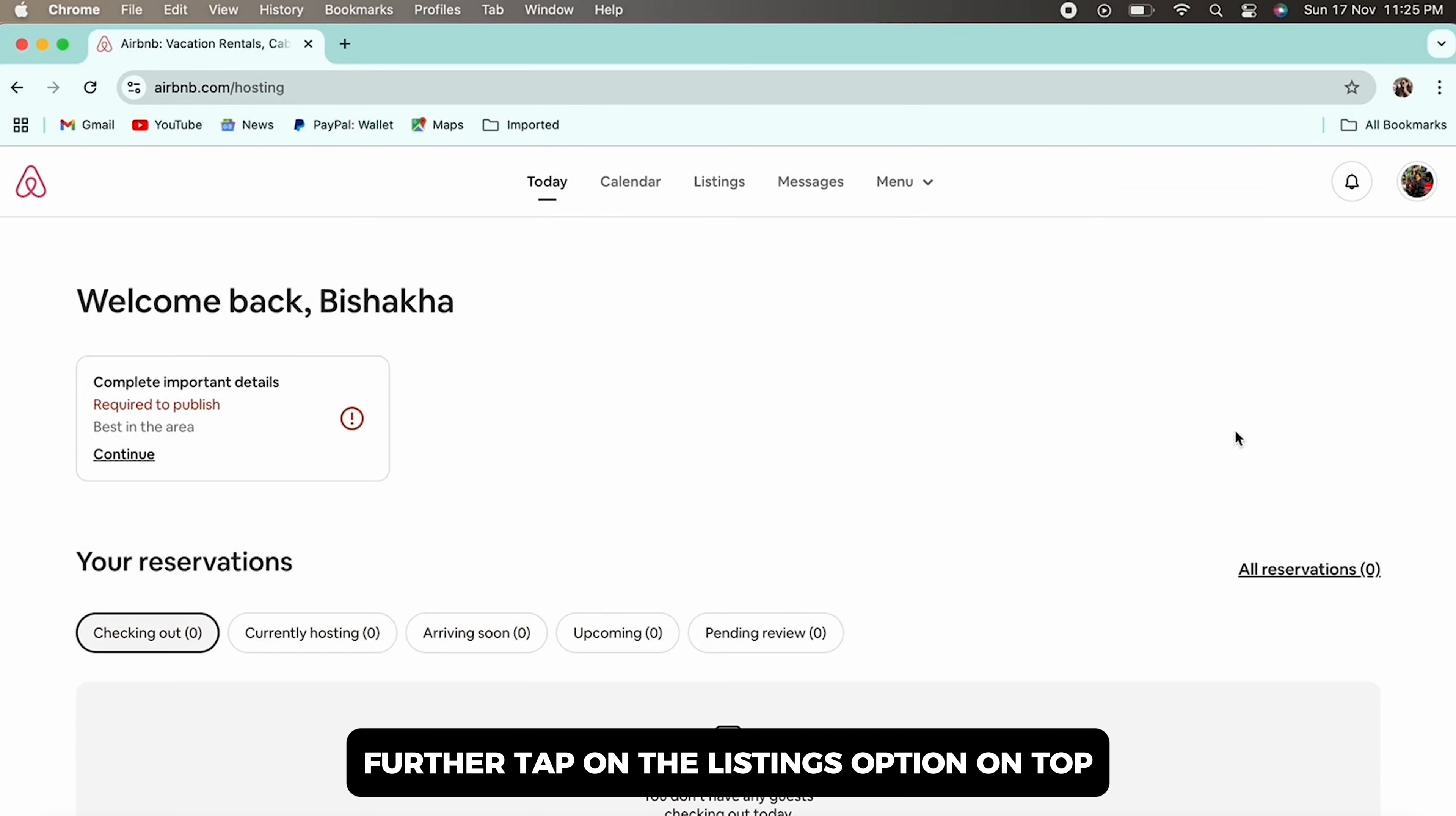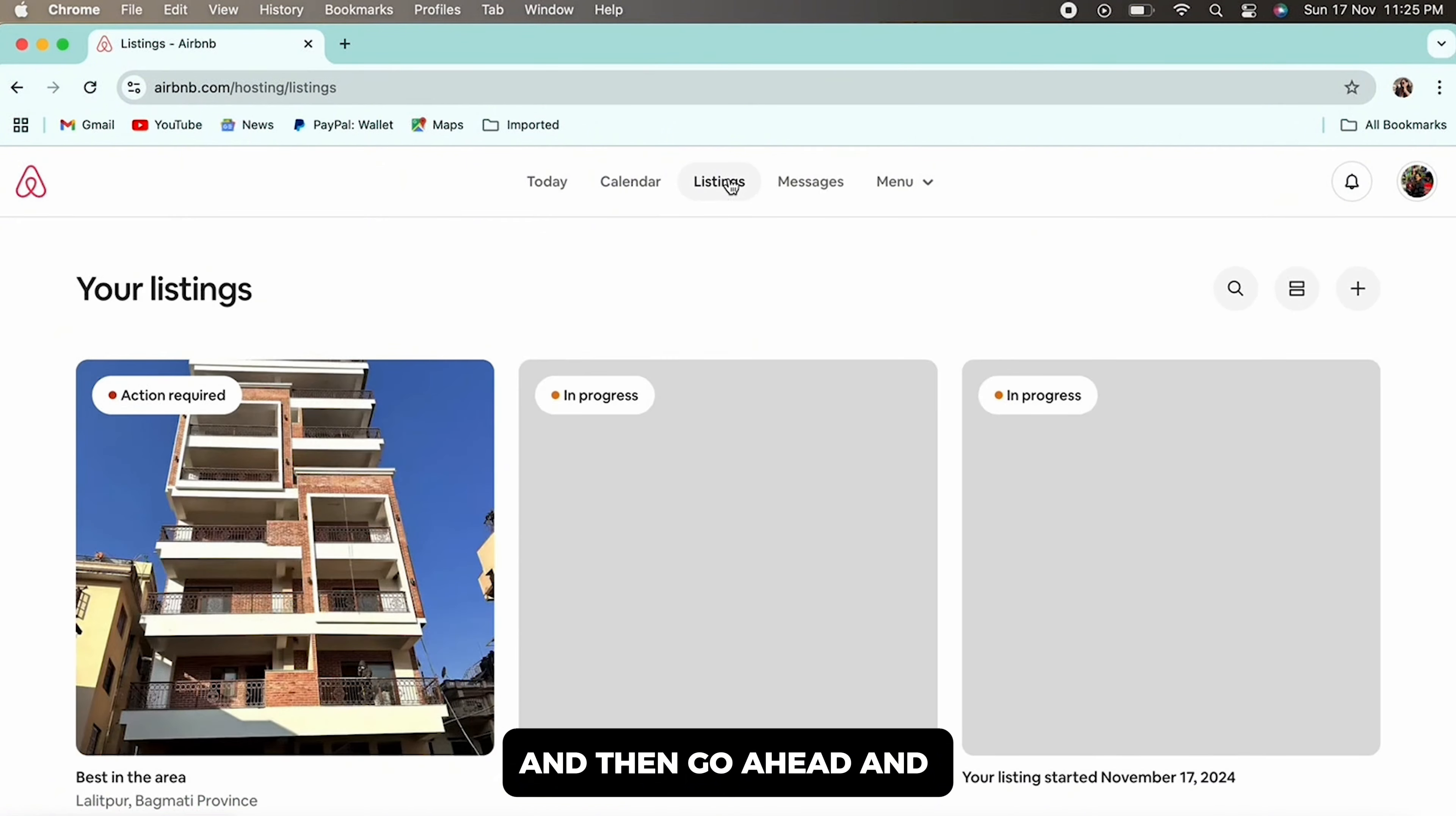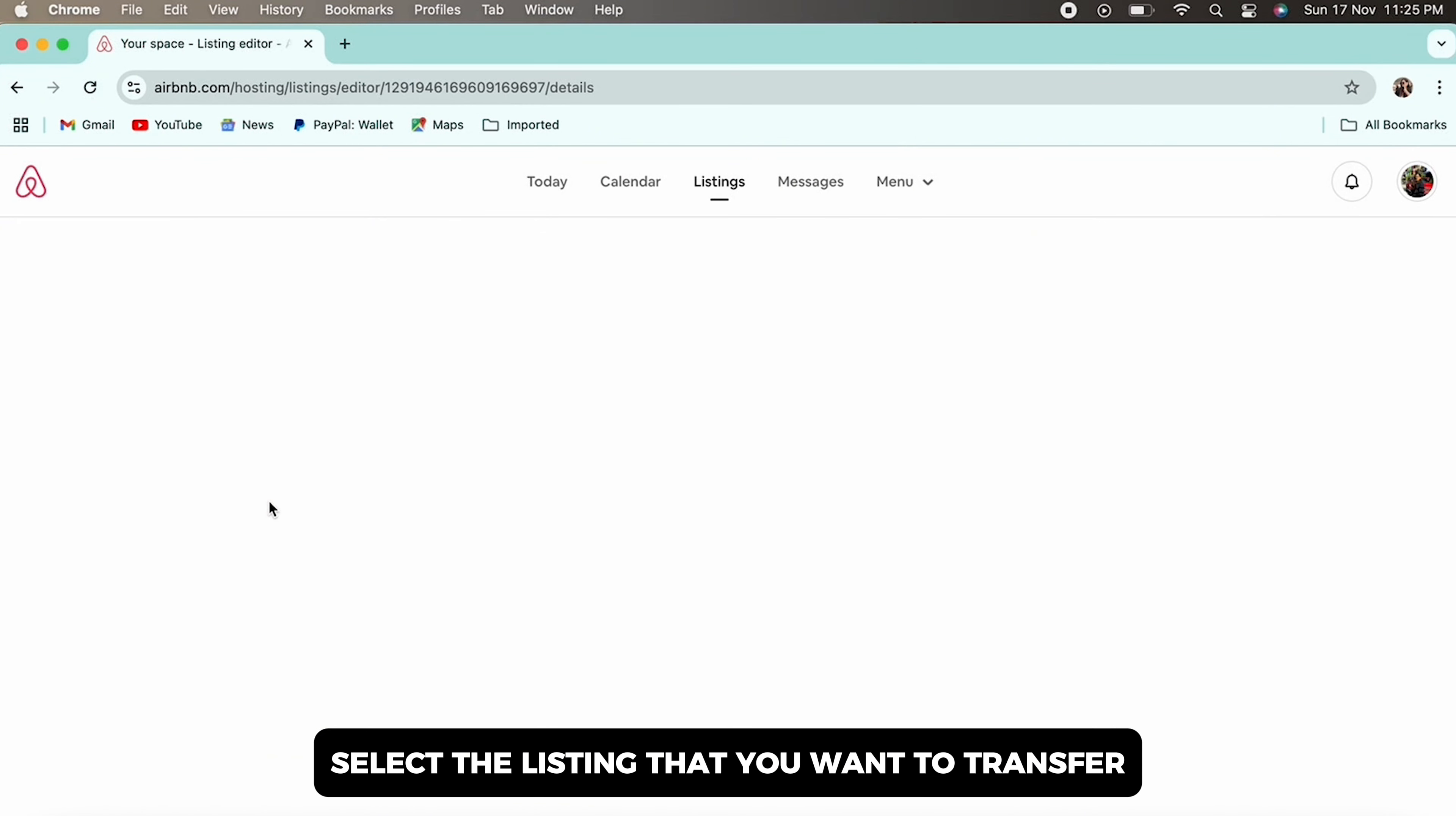Further, tap on the listings option on top and then go ahead and select the listing that you want to transfer.